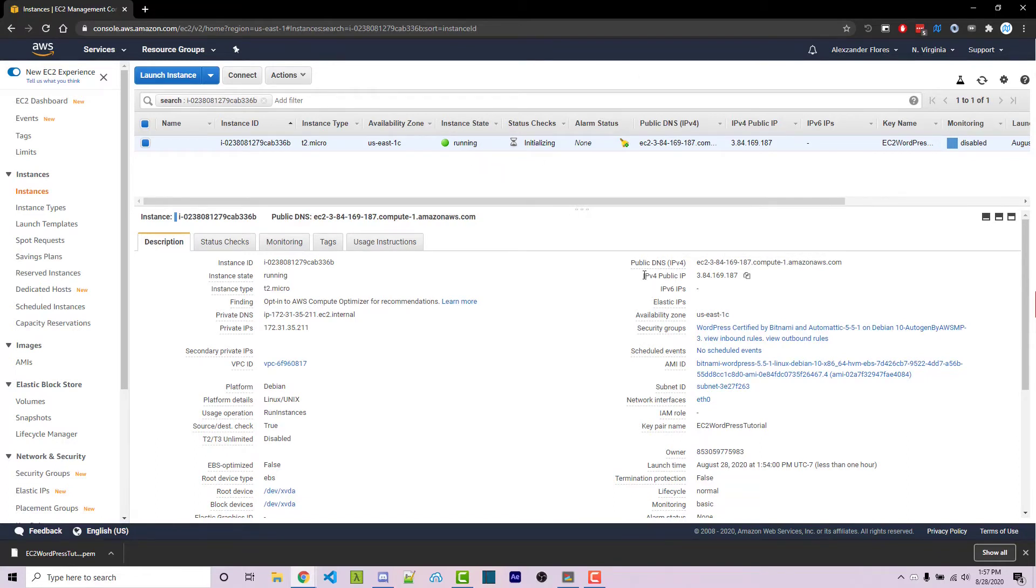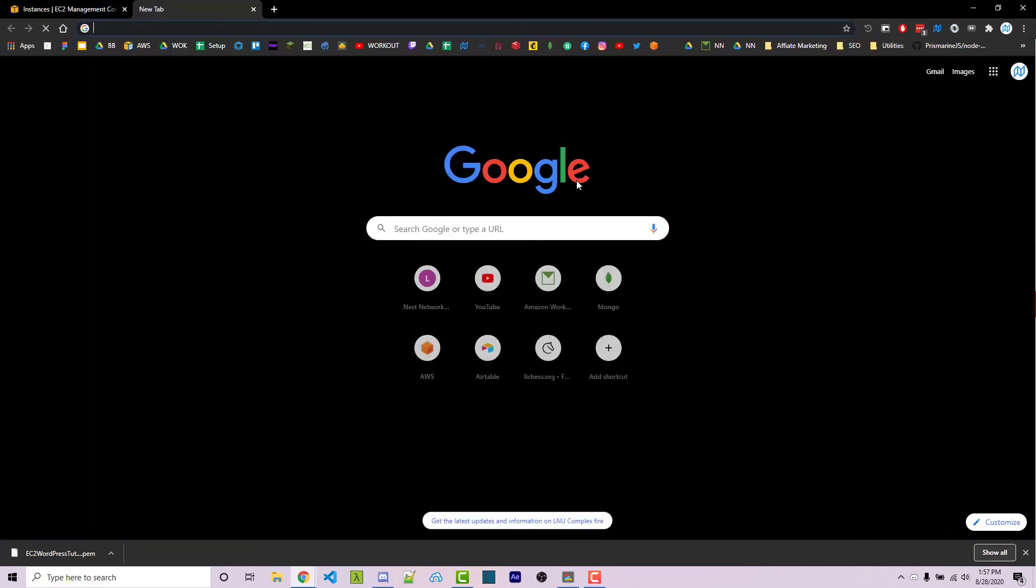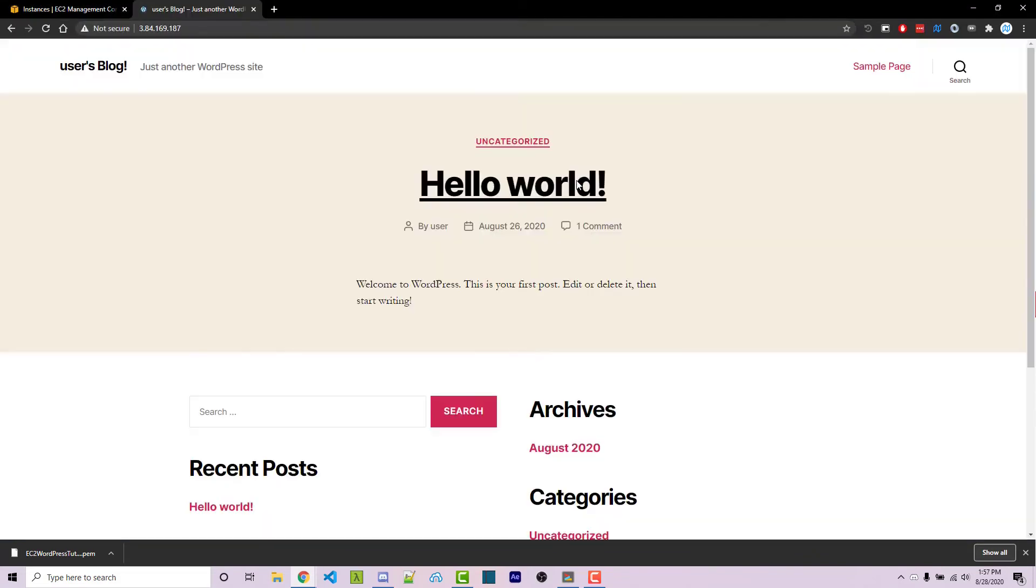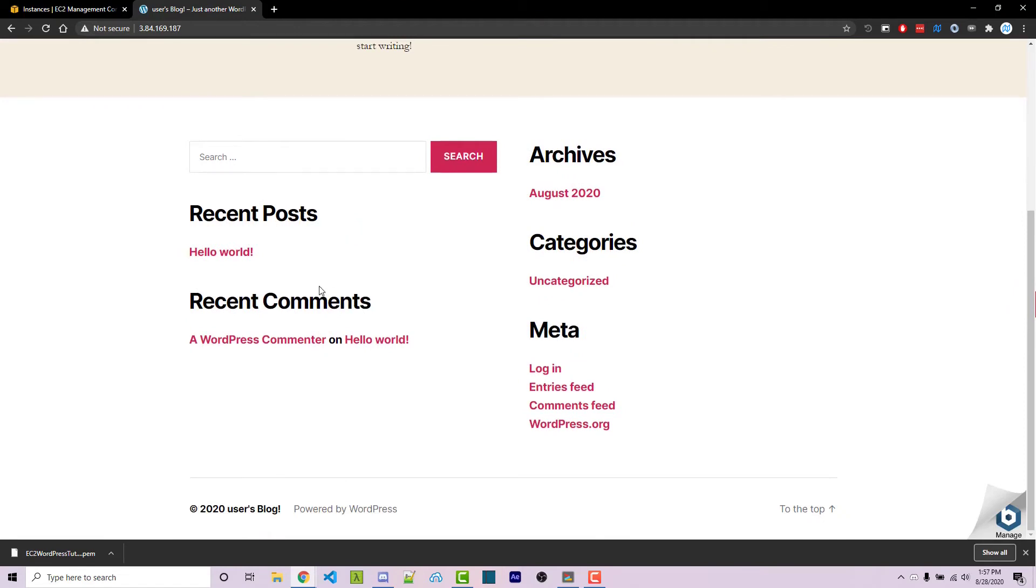Down here we see public IP, IPv4. We want to hover over this, and we have a click to copy button. It's now automatically copied. Going into a new tab, I can then navigate to this. So now we see our WordPress website right here.